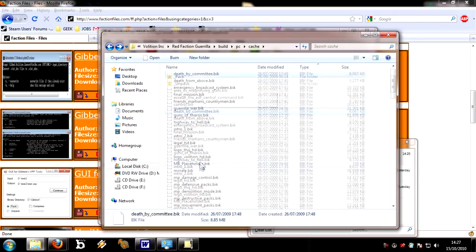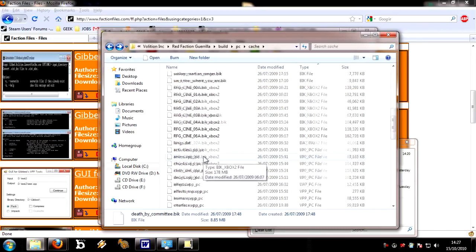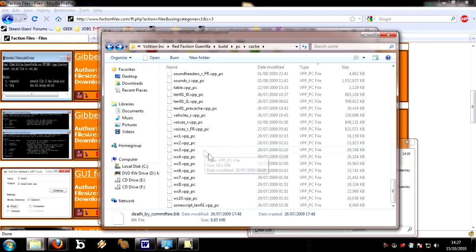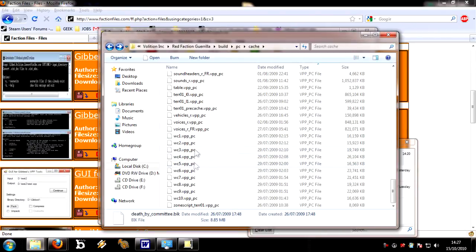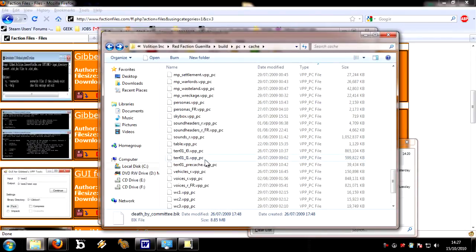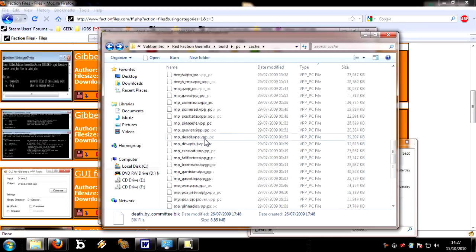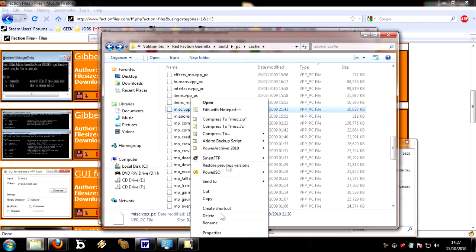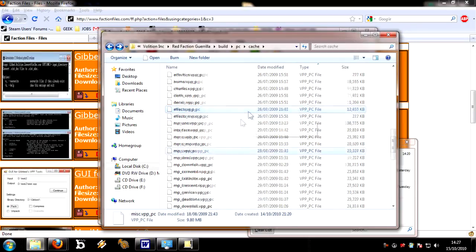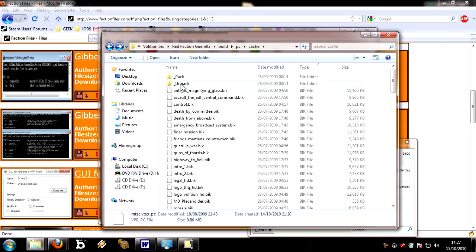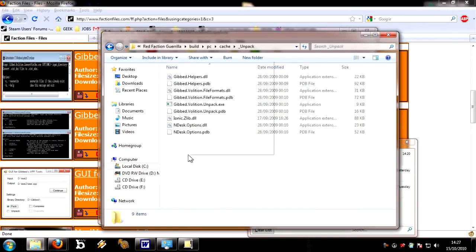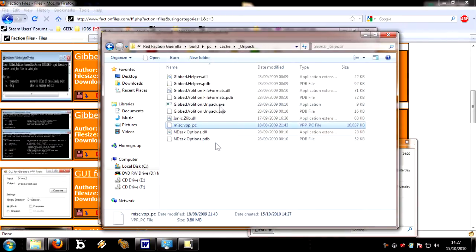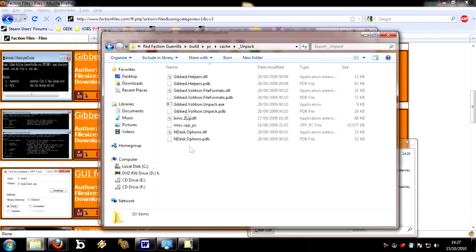This is the cache directory we'll be working with. These VPP PC files are the ones that we need. The one that we need at the moment is misc.vpp_pc, so let's get that and paste it into Unpack. So that's now in the Unpack directory.